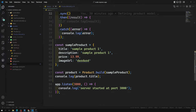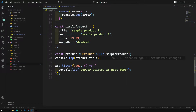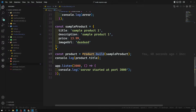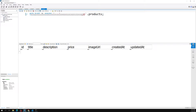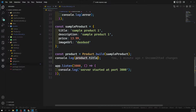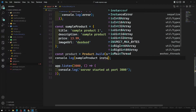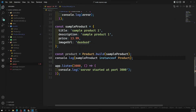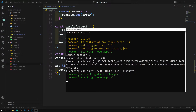Now, when I call Product.build(), this will not automatically save the data in the database. If I check the products table, no new row is created. Using Product.build() only creates an in-memory instance — it does not save it to the database. It just creates an instance.